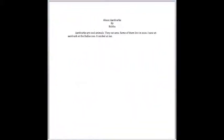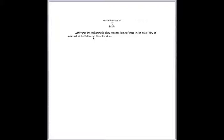So let's look at your essay. Your essay is entitled About Aardvarks, and you've put your heading by Bubba. And it reads: Aardvarks are cool animals. They eat ants. Some of them live in zoos. I saw an aardvark at the Dallas Zoo. It smiled at me.